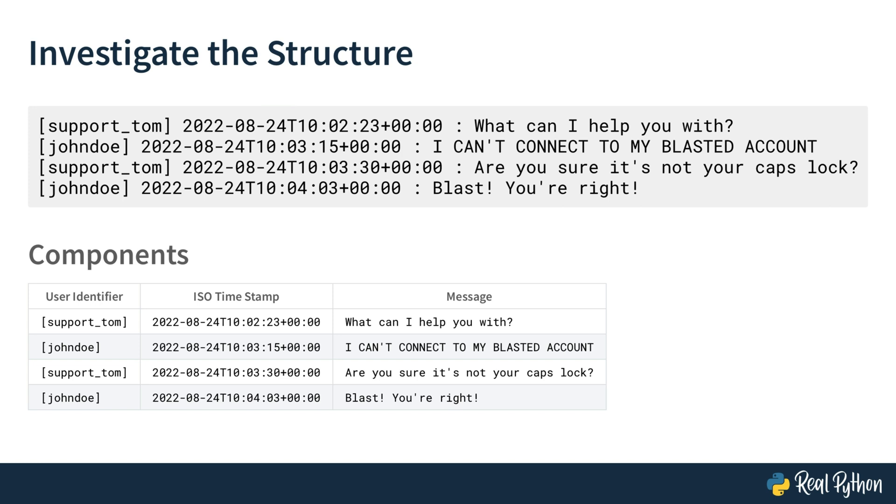Every line of the transcript includes three components. A user identifier, an ISO timestamp, and a message. In particular, you have the user identifiers, support underscore Tom and John Doe, both in square brackets.